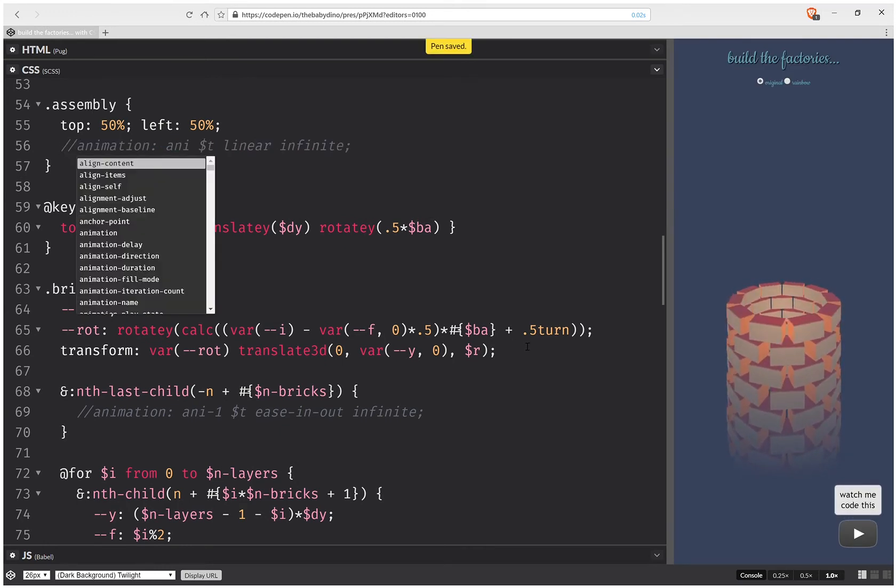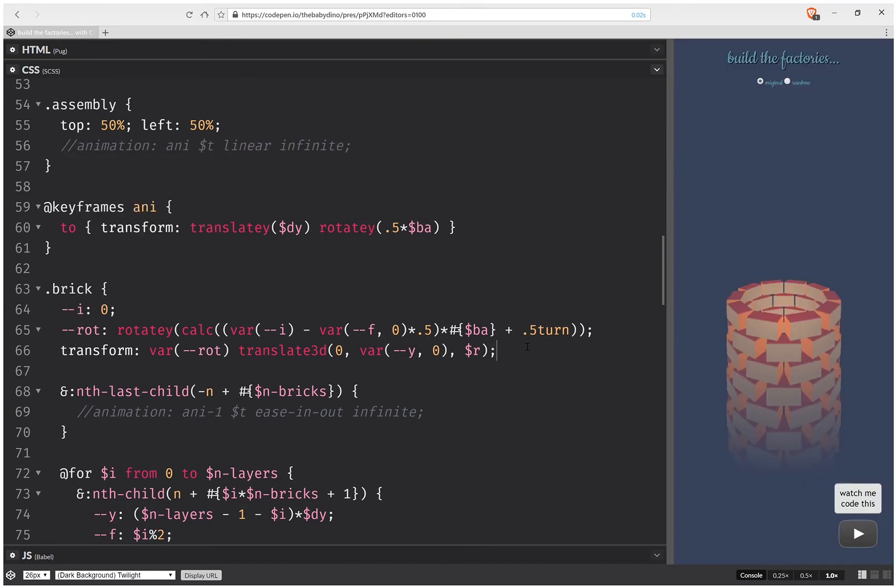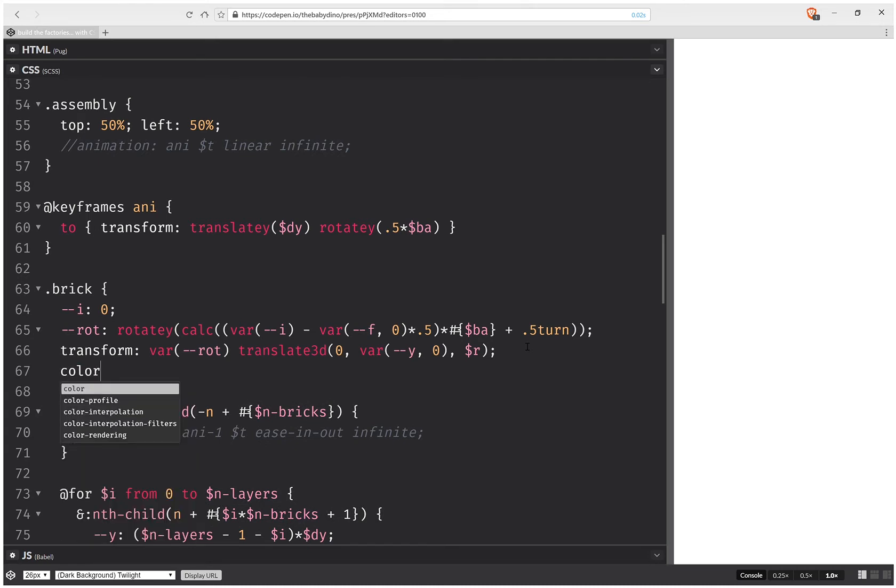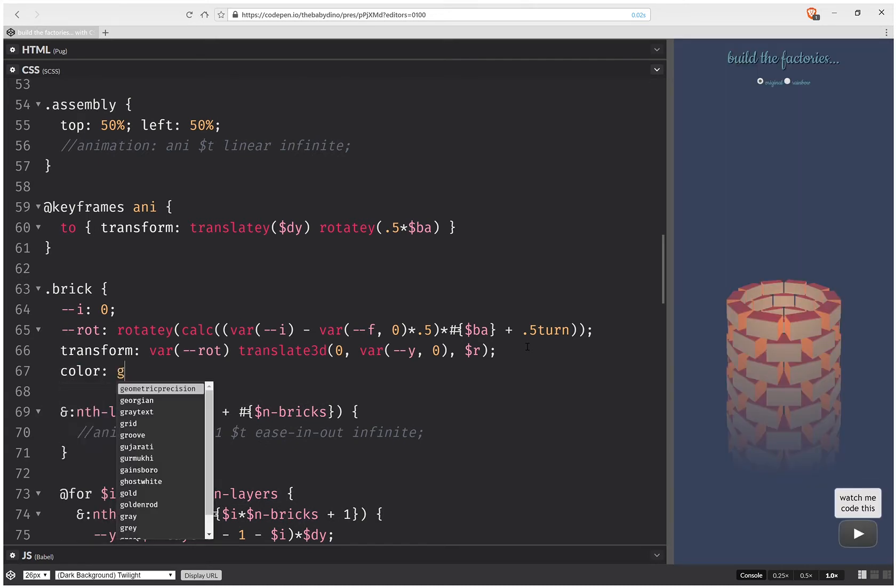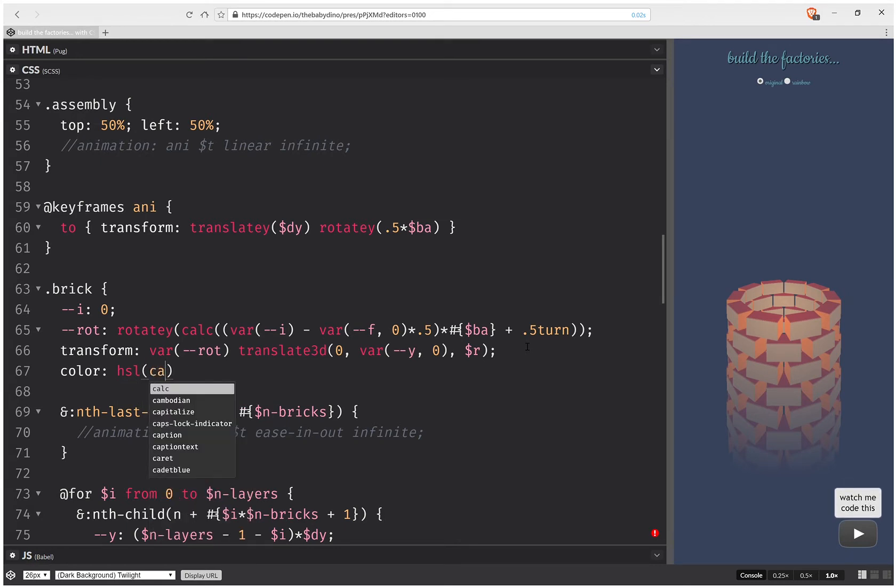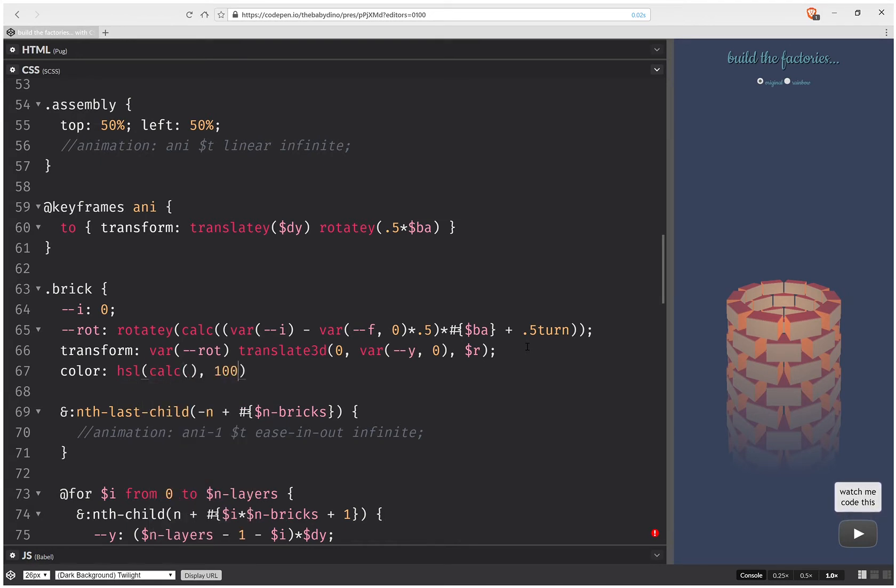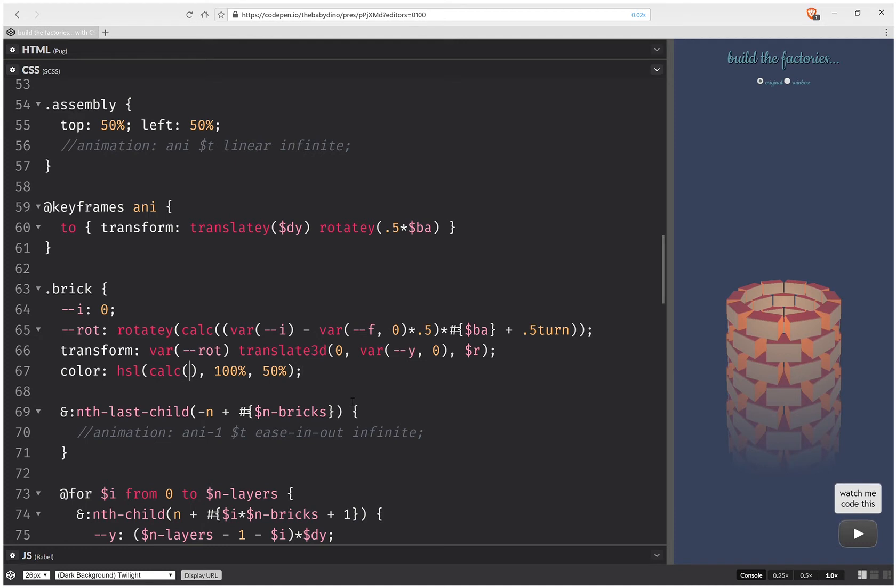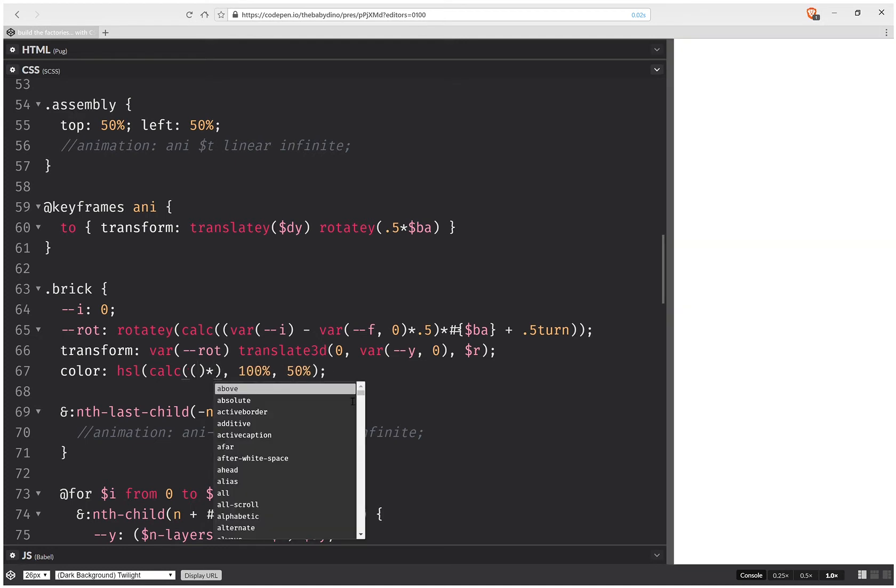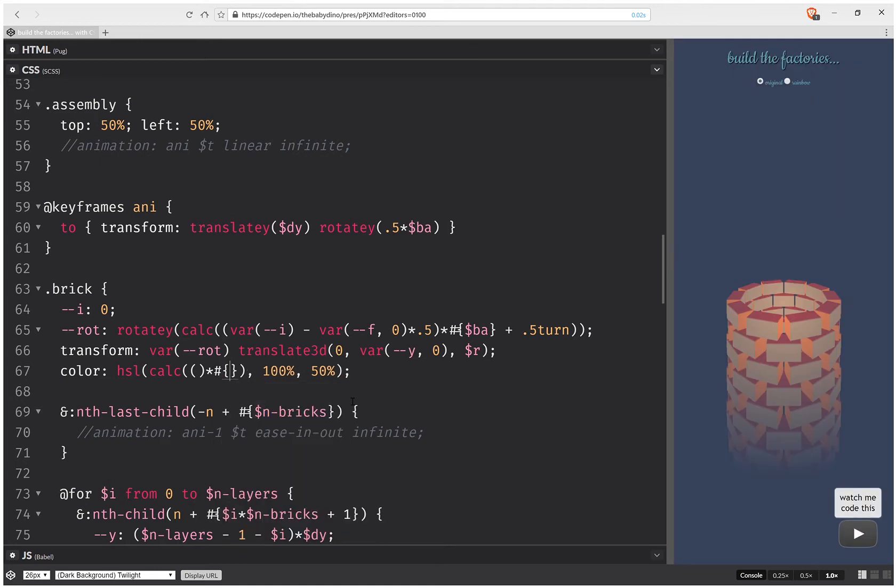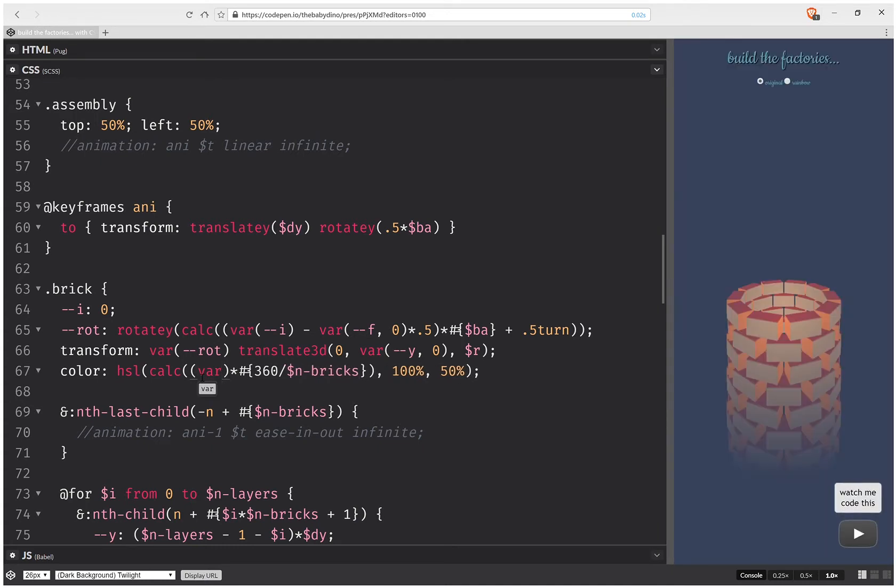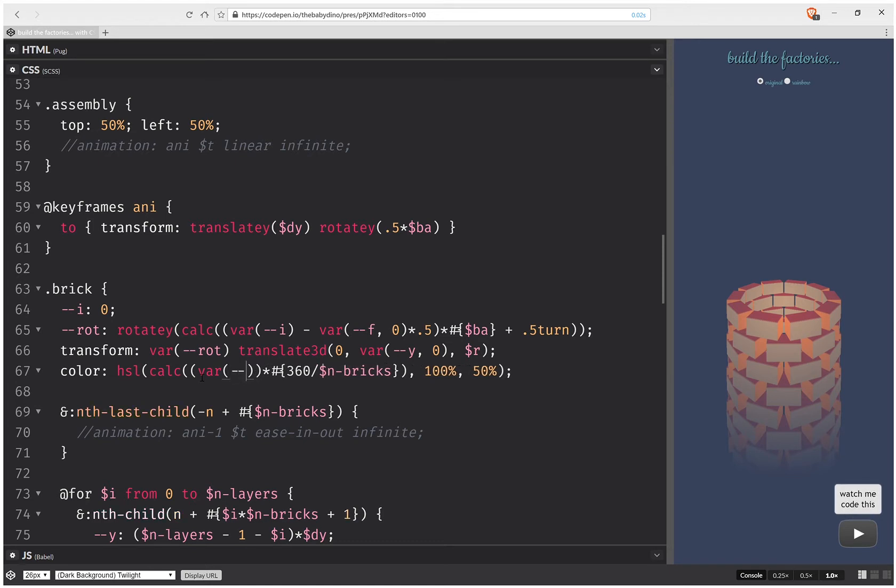Okay, now here I'm going to set the color, so color and it's going to be this HSL. And I'm going to have a hue for the calc, I'm going to max out the saturation, I'm going to have 50% for the lightness. And then I'm going to have a multiplier times 360 over the number of bricks. And here this multiplier is going to depend on the brick index which is I.